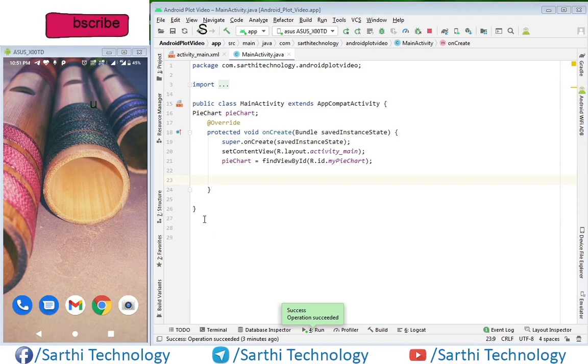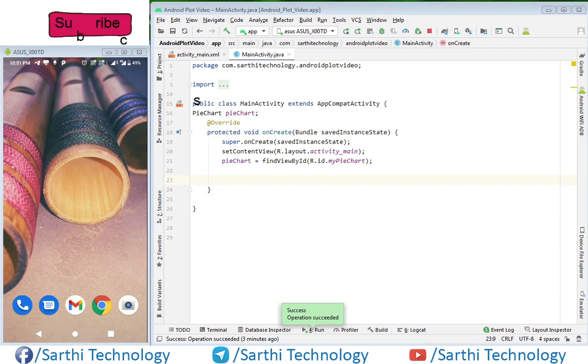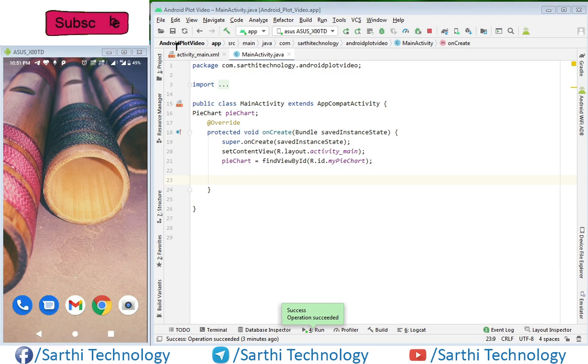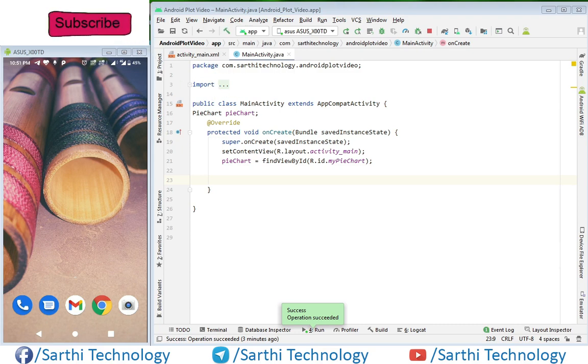Namaste friends, welcome back to Sarathi Technology. In this video we will learn how to create a pie chart in Android Plot.